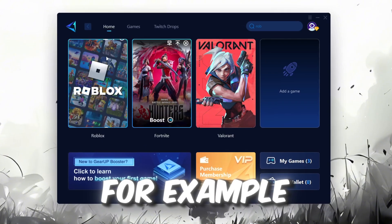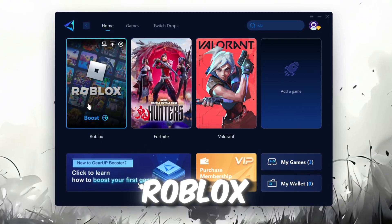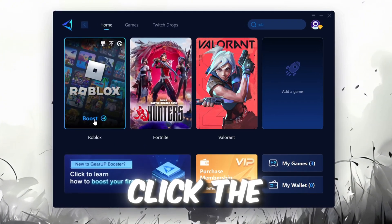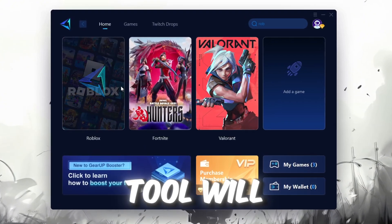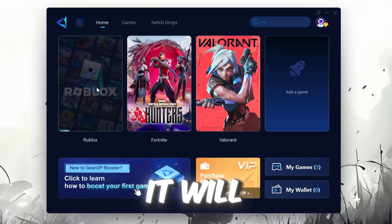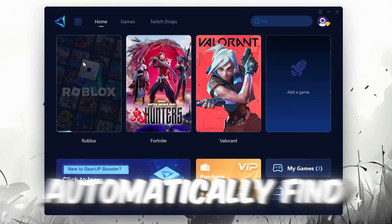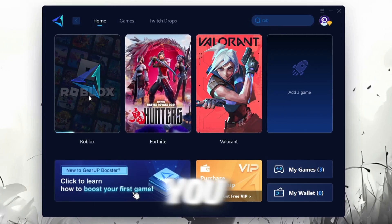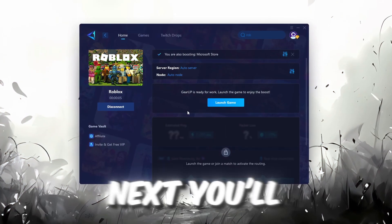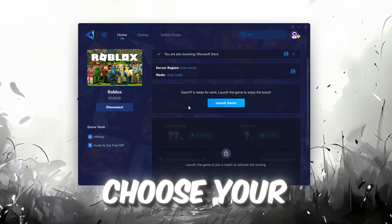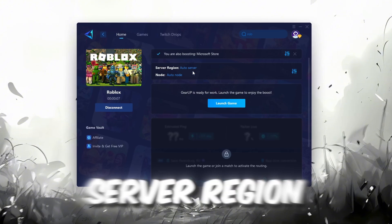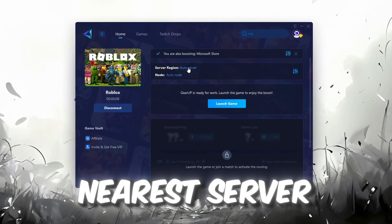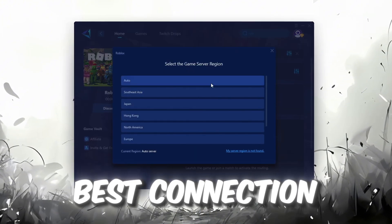For example, I'll select Roblox. Click the Boost button and the tool will begin optimizing the game. It will automatically find the best server for you. Next, you'll need to choose your server region. Select the nearest server for the best connection.